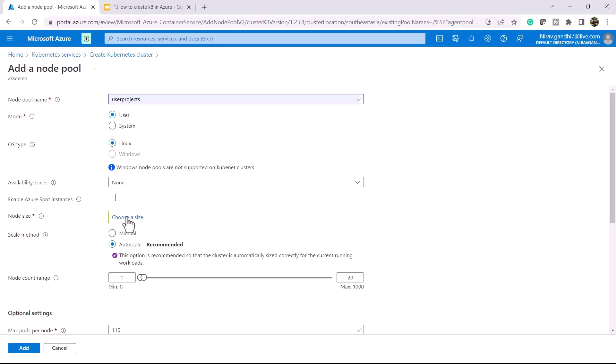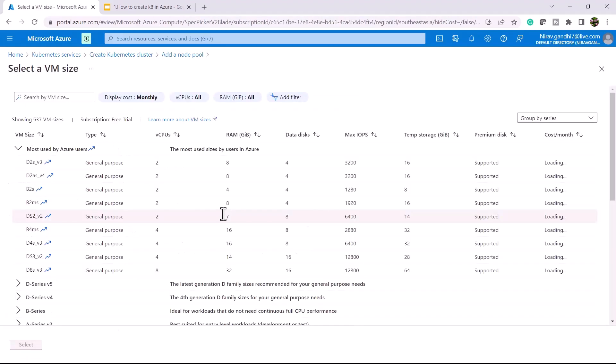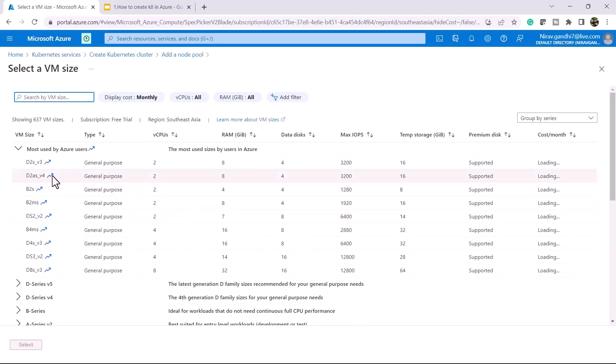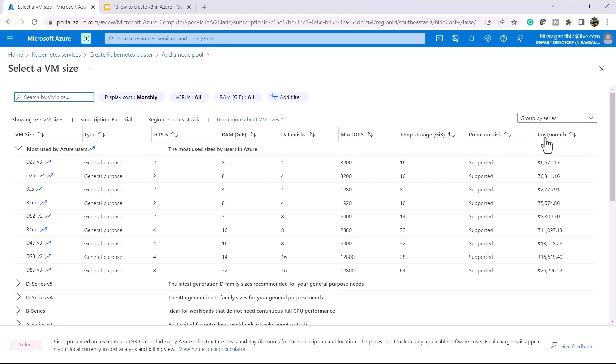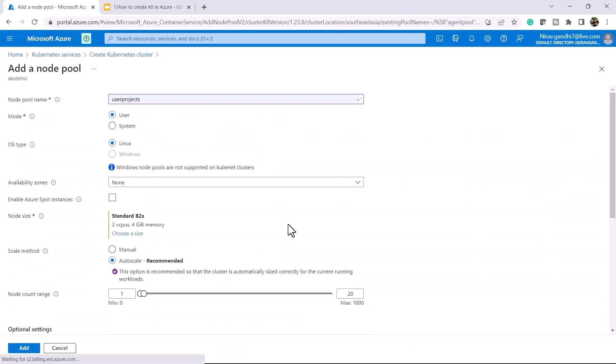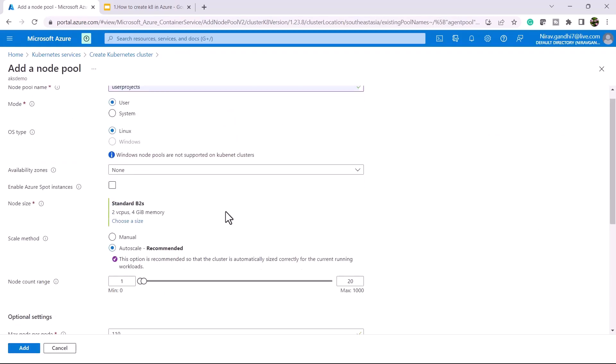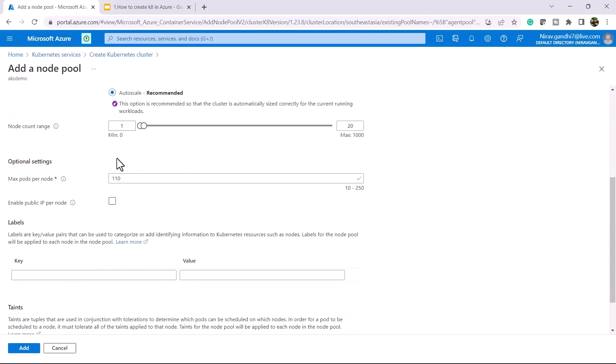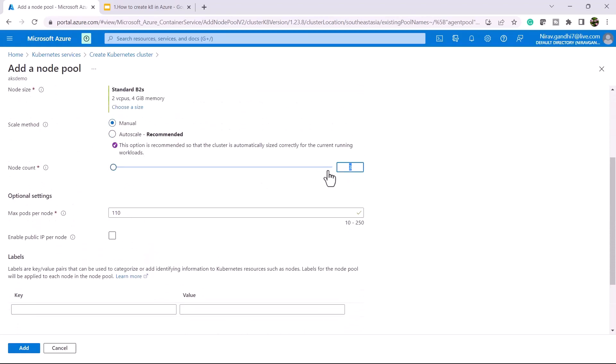Let me choose the node size. Again, I'll go with the cheapest option. I'll go with manual and add only one node count.